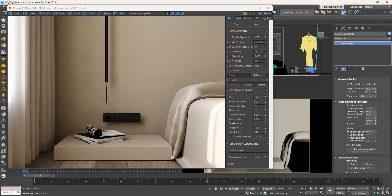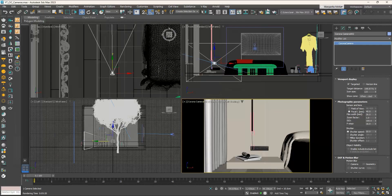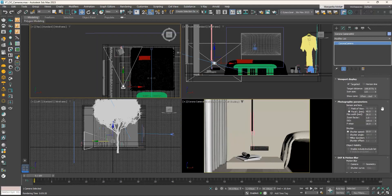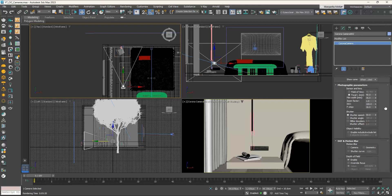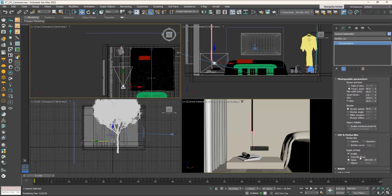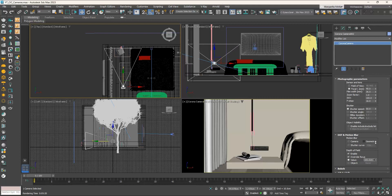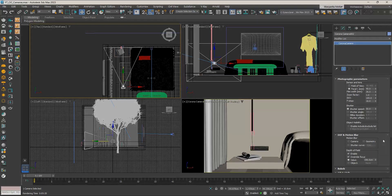When using DOF, first adjust the position of your target and then play with the F-number to control how strong the DOF will be. Instead of changing the camera target, you can go to the camera settings, enable the Override Focus option, and set where the point of focus is through the value field. That's all with the cameras — now we are ready to move on to the natural lighting of a scene.